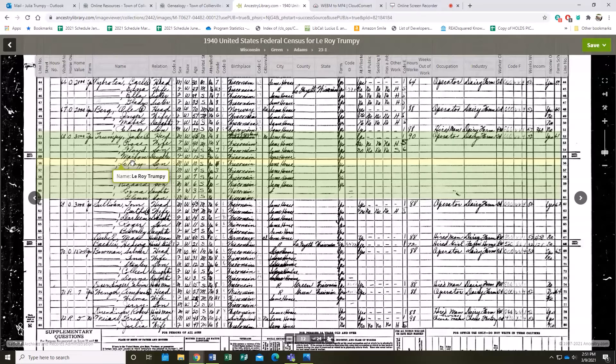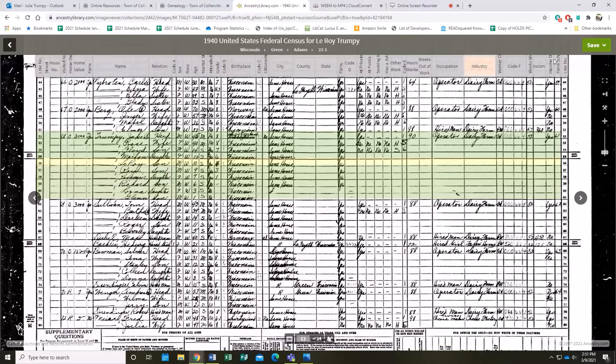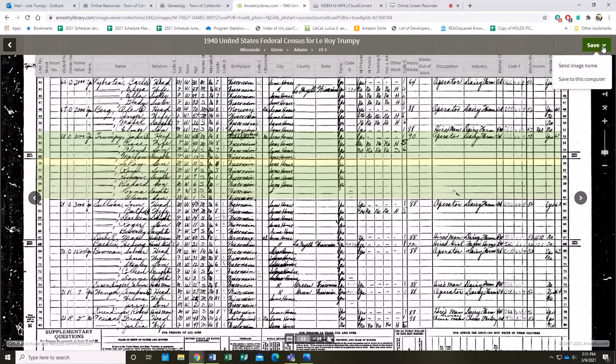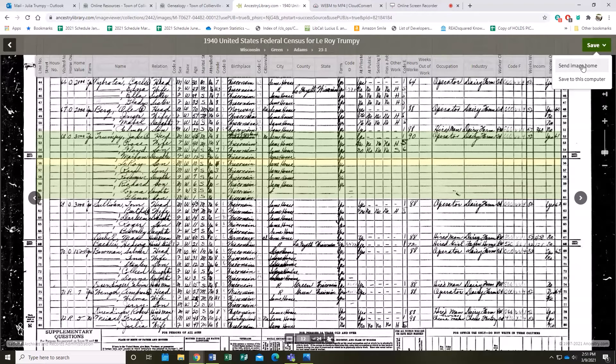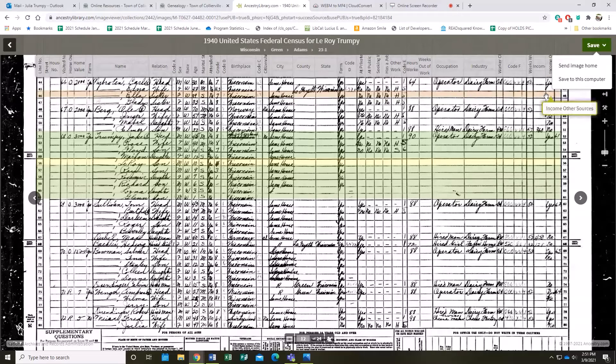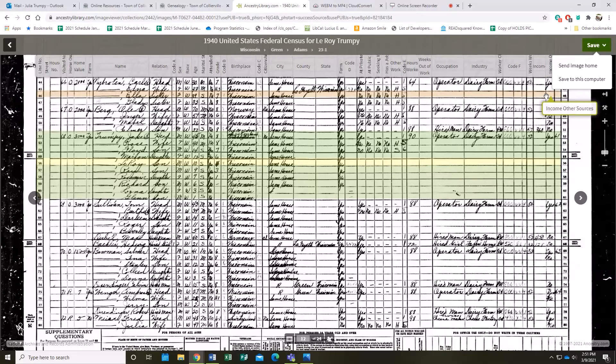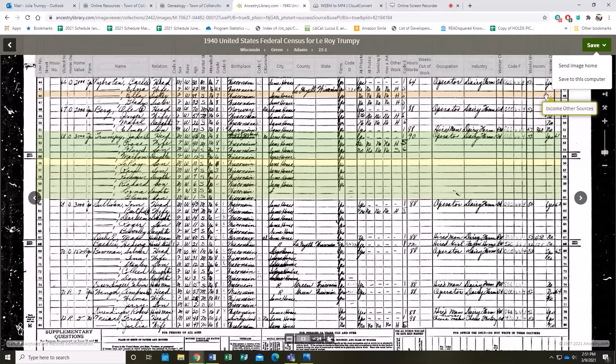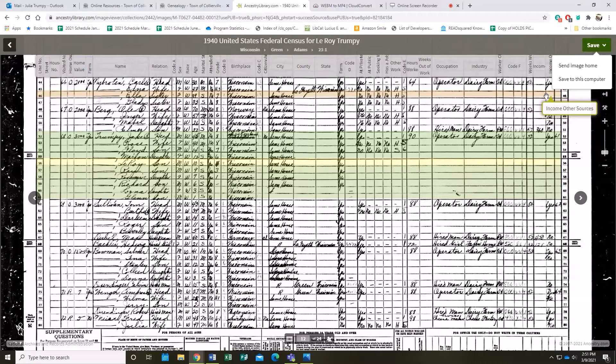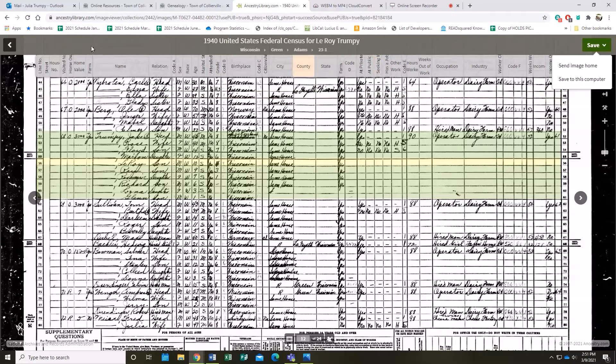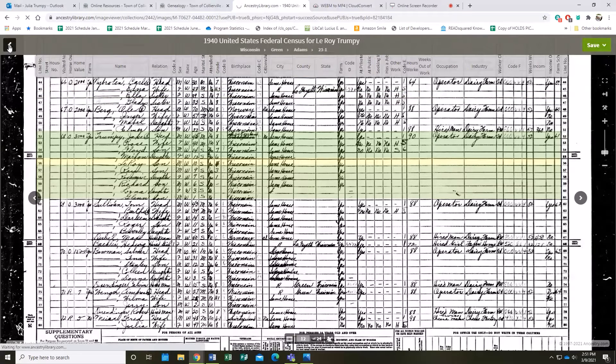Like with the overview before, you can send this page to yourself through your email. You can also save it to your computer, but since this is a library version of Ancestry, it only works at the library, so you'd end up saving it on our computers, which won't help you very much. To go back to the original document, you just hit that back arrow up here in the top left-hand corner.